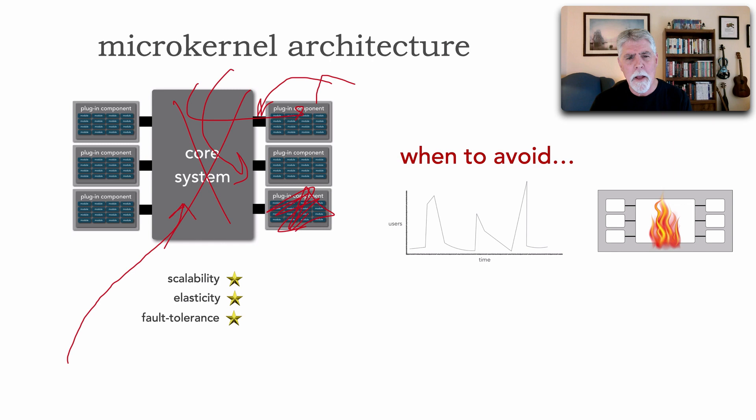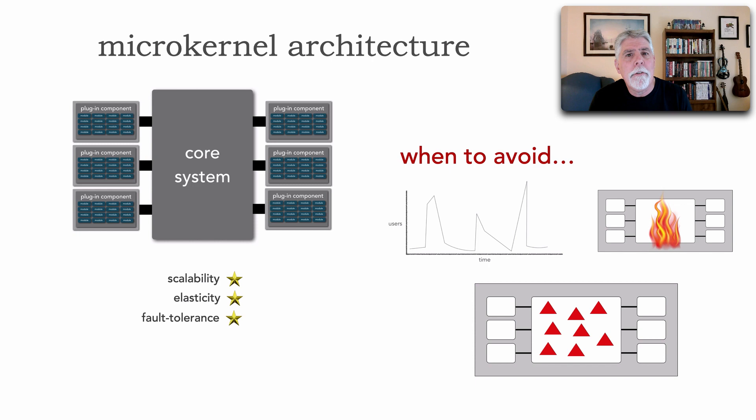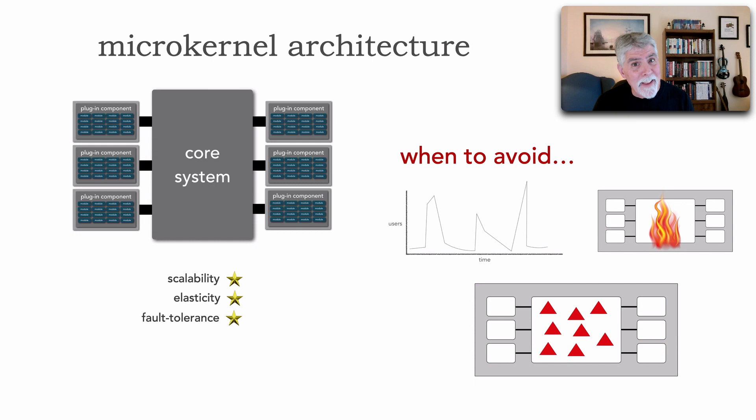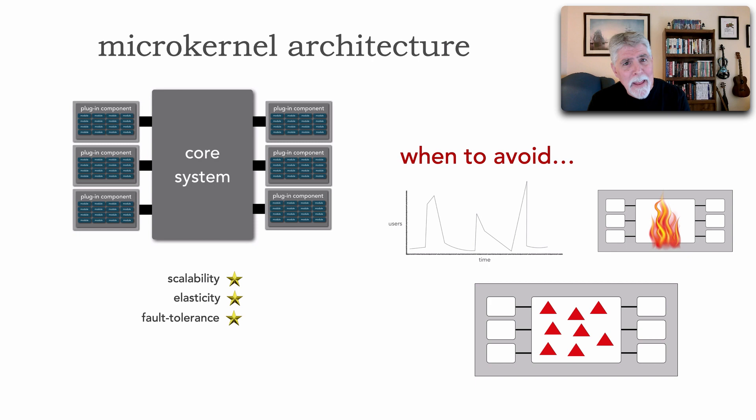There's another kind of use case when to sometimes avoid this. And that is if most or all of our changes are isolated into that core system. What this means is that we're going to be continually doing redeployments and retesting of the entire monolithic system. And that can get quite expensive.